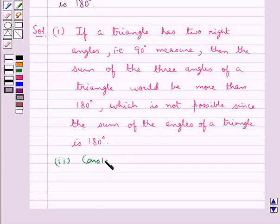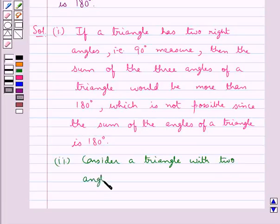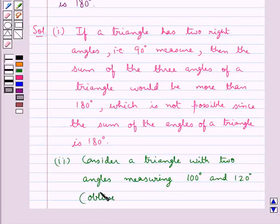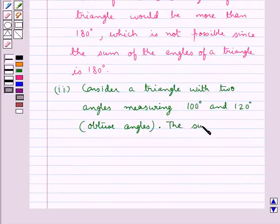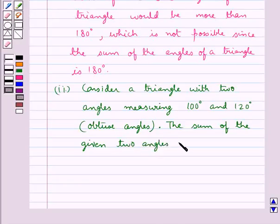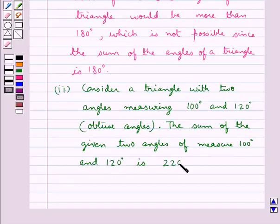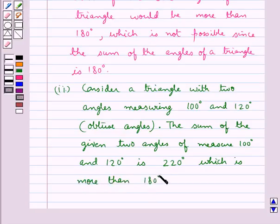Consider a triangle with two angles measuring 100 degrees and 120 degrees — that is, they are obtuse angles. Now, the sum of the given two angles of measure 100 degrees and 120 degrees is 220 degrees, which is more than 180 degrees, and this is not possible.